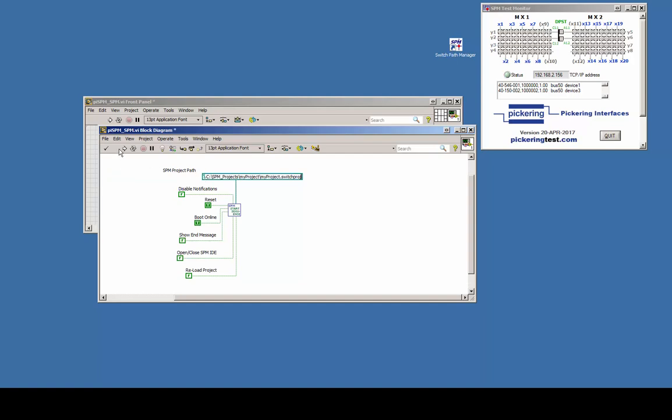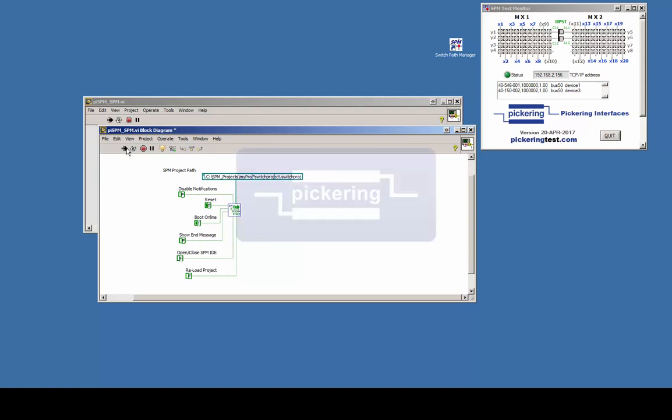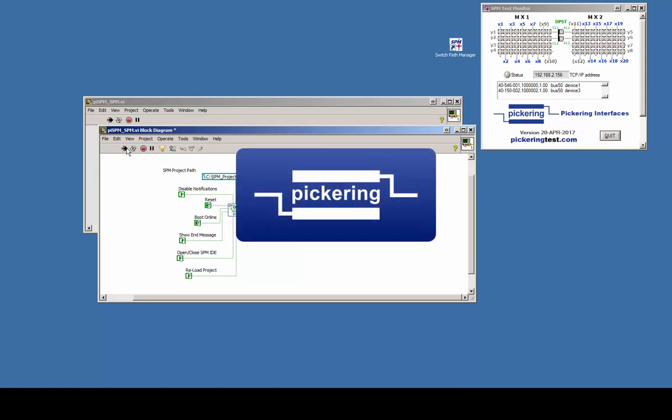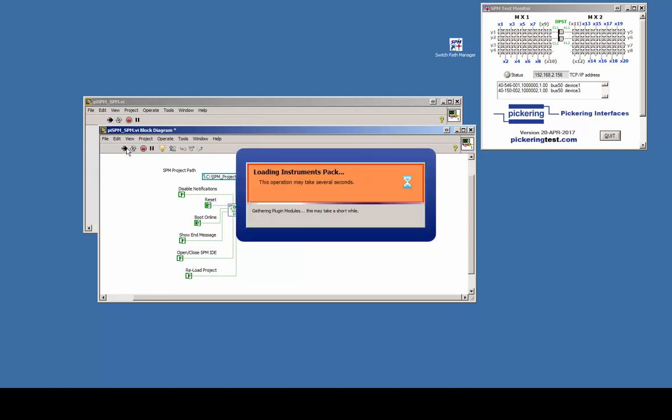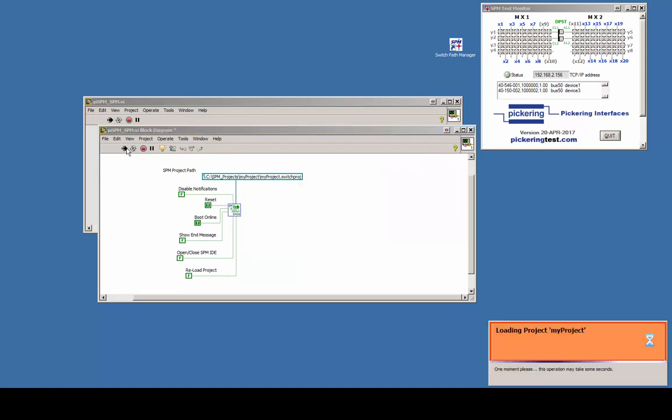If we run the example VI, SPM launches and the given project will be loaded into the selected boot state, which in this case is online.